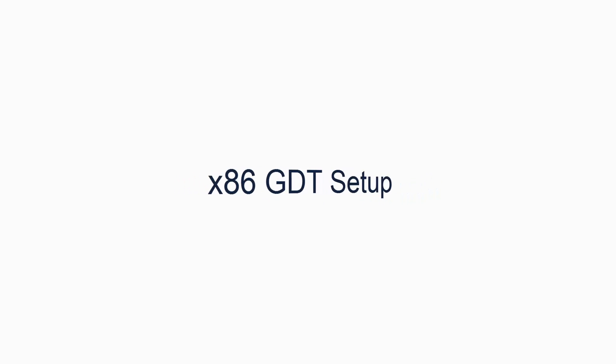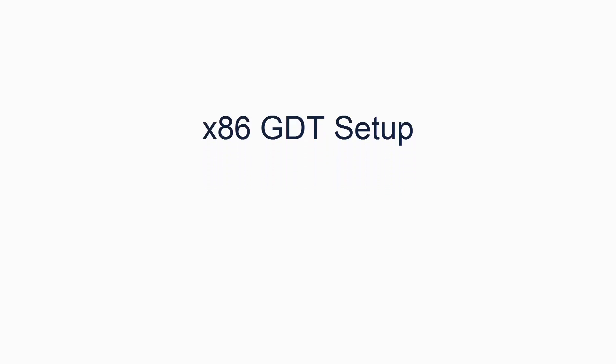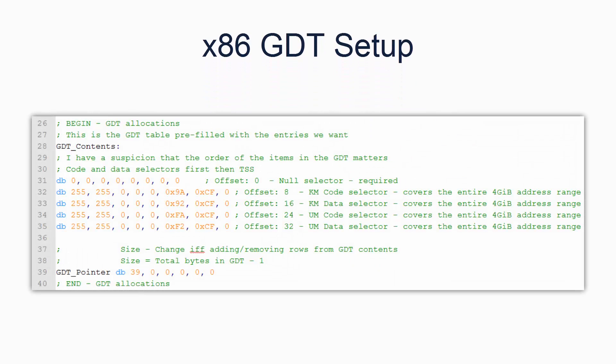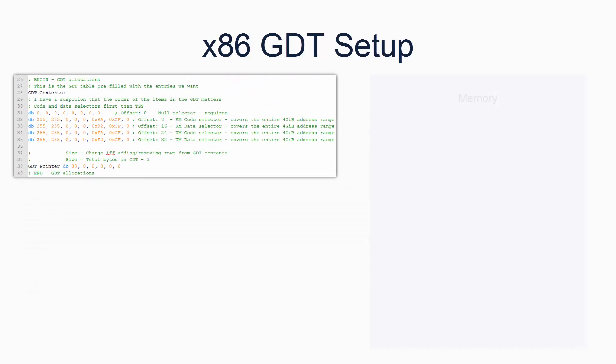In a previous tutorial, I provided you with code for setting up the GDT, the global descriptor table. The GDT is the thing which allows you to configure segments. The code I provided you with already contains segments which cover the entire address space, and allow both kernel and user mode programs to execute anywhere in the address space. Here is a brief visual breakdown of how the GDT and segments work.